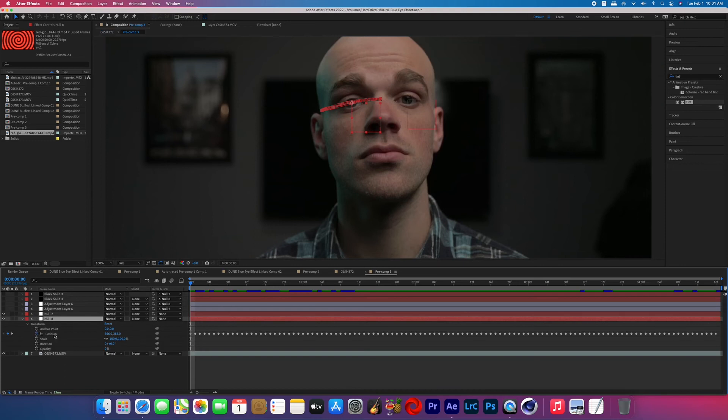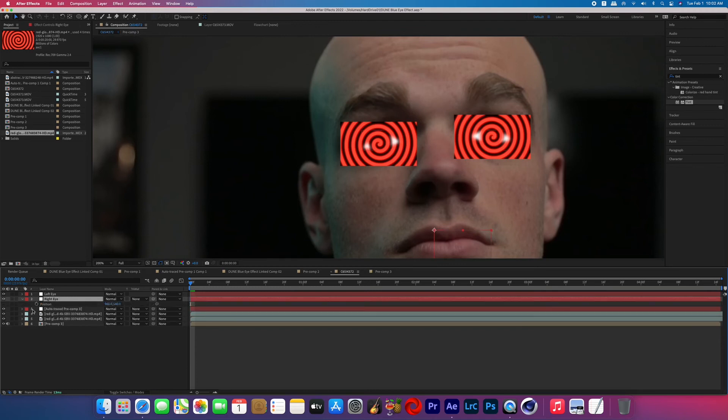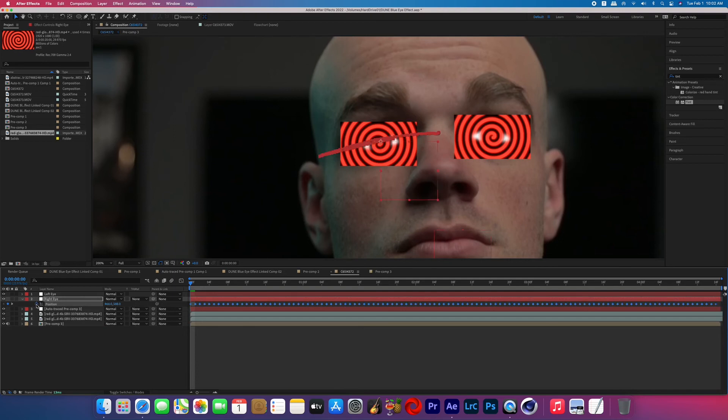And select them all, Command A on the keyboard, that'll highlight them all, and then Command C to copy them. Go back to your comp and open up one of your new nulls and then bring up the position keyframes by hitting P on the keyboard. And from the very beginning of the effect, turn on the keyframe stopwatch and then hit Command V and that will paste all of those keyframes. And now go ahead and repeat the process for the other null.